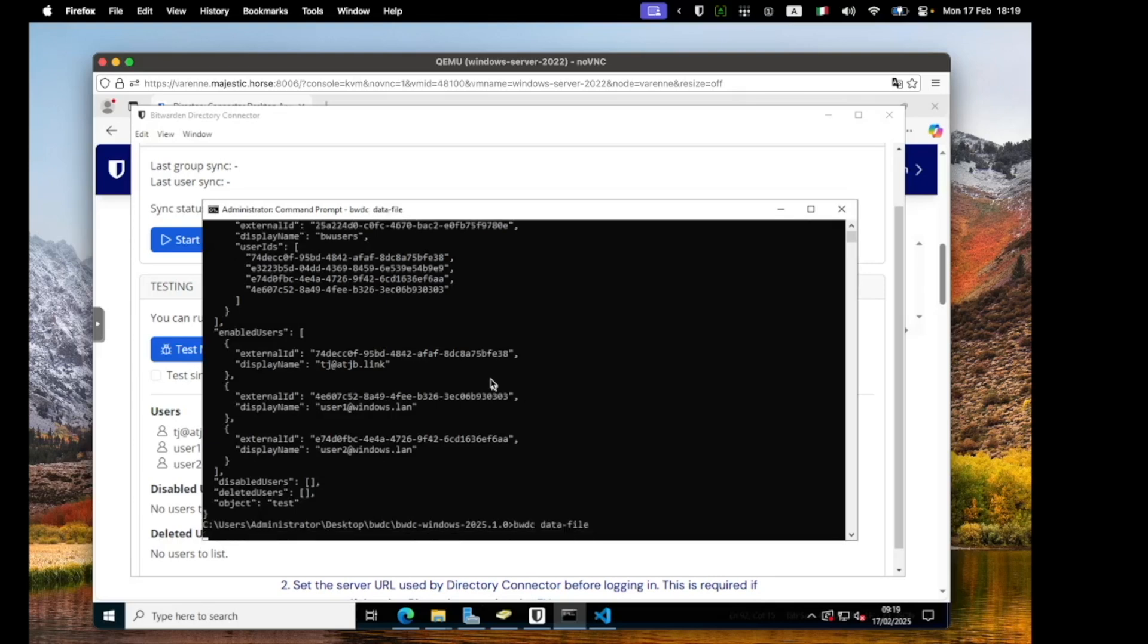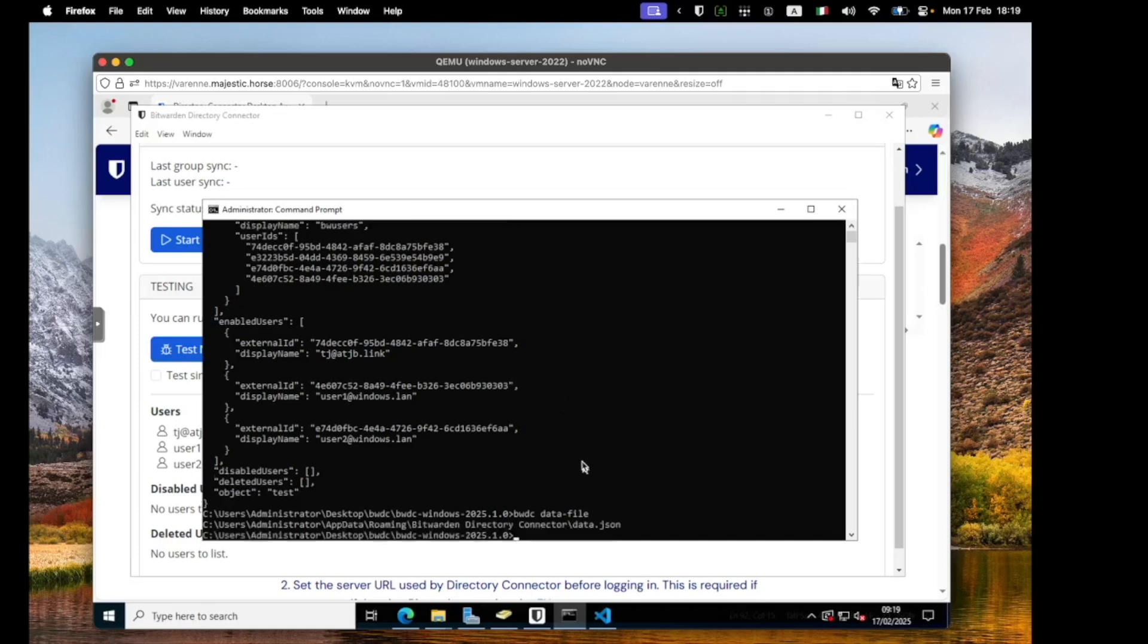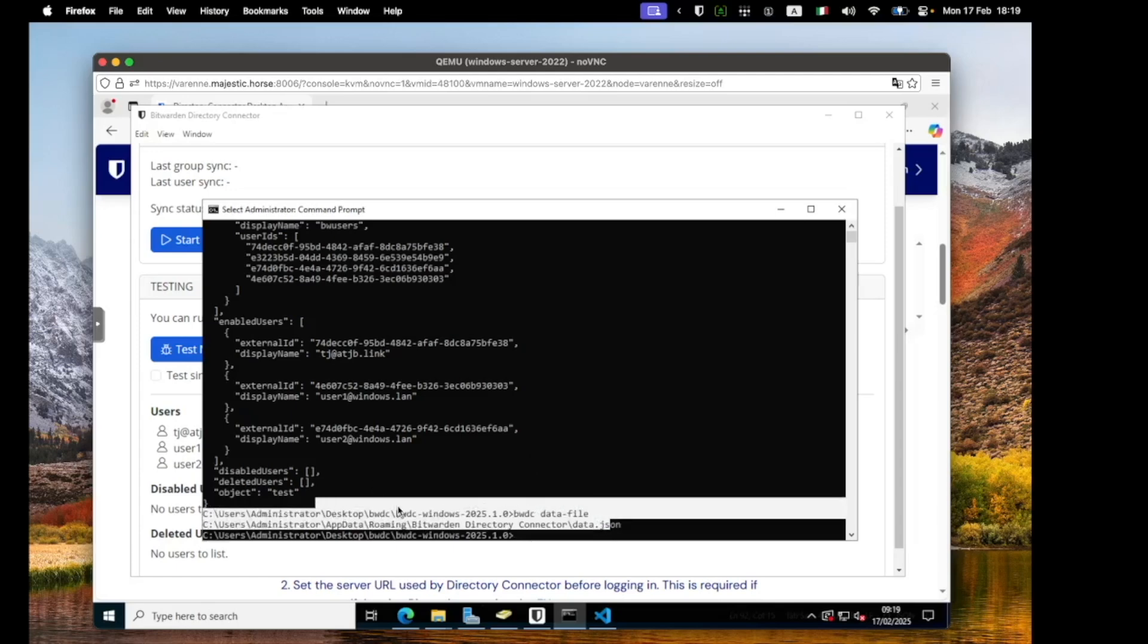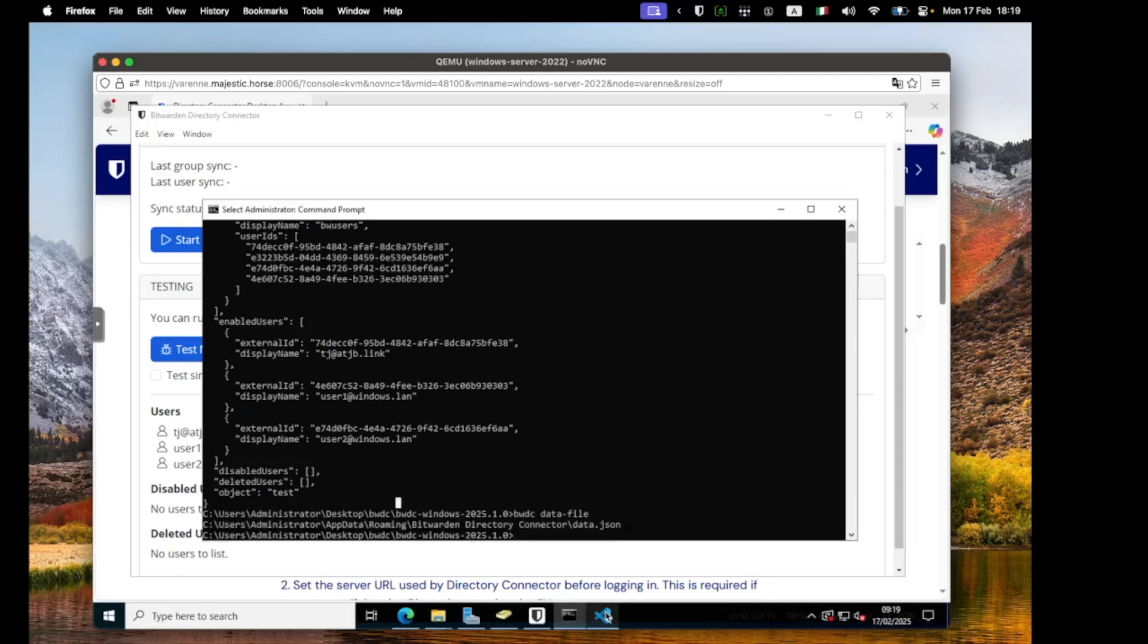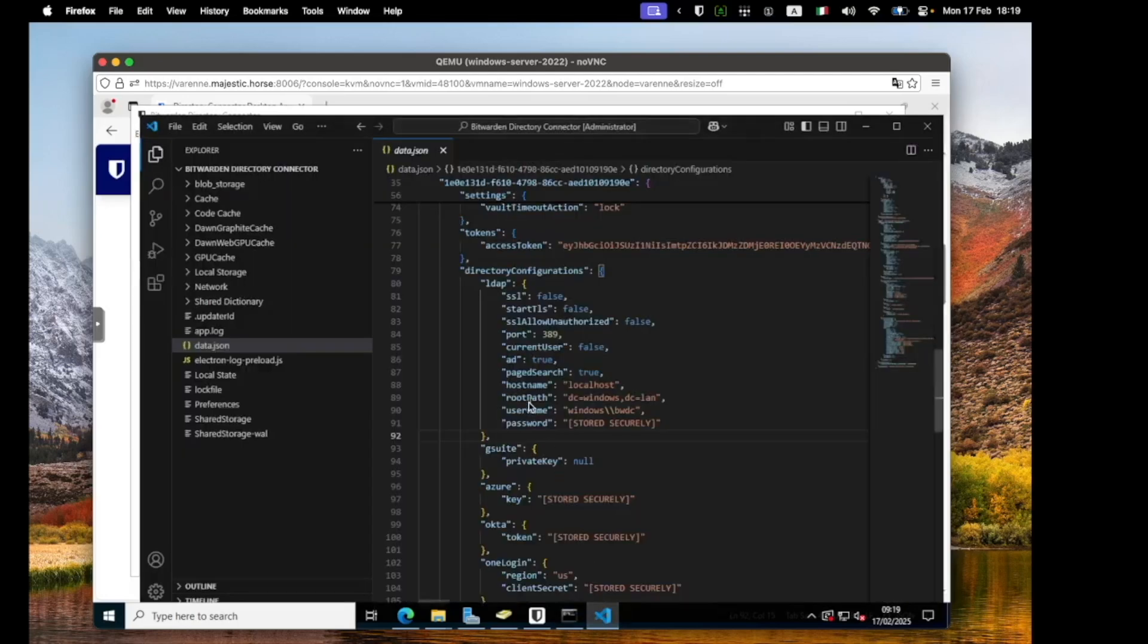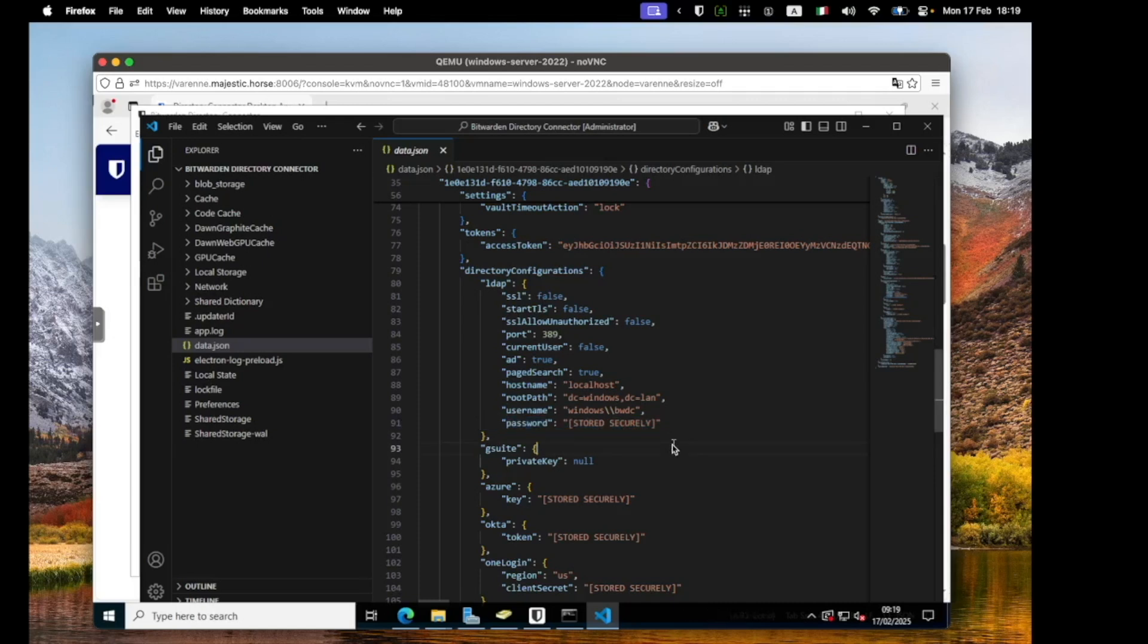And just to wrap everything up, viewing the data.json does indeed prove that the secrets are stored encrypted in the Windows keyring, and therefore I'm now ready to write a simple PowerShell script that can be automated via whatever method you prefer.